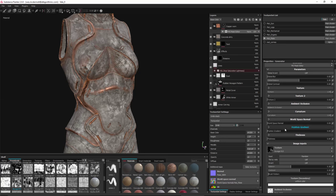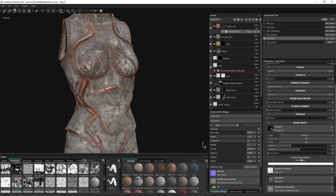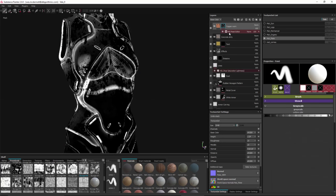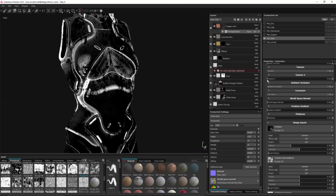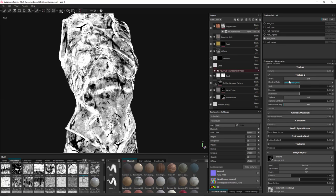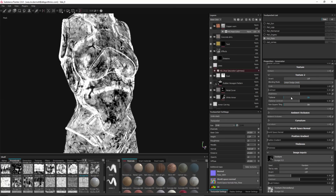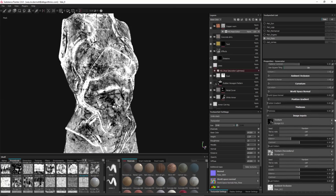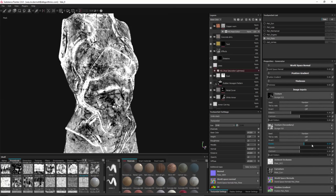Now I'll utilize the second texture input. Under image inputs there's an option for a secondary texture — I'll grab Grunge 10 from my grunge maps and drag and drop it into the secondary texture slot. Switching back to mask mode with Alt + left-click, by default the value is zero, so I'll pull it to one. I'll set the blending mode to Add, switch to triplanar mode, adjust the scale, and tweak the substance properties.